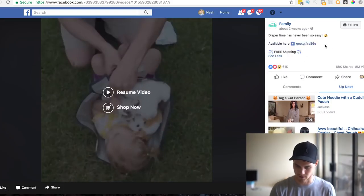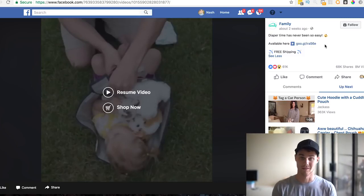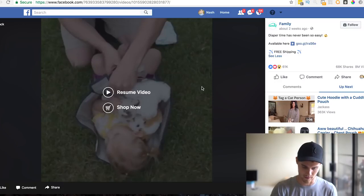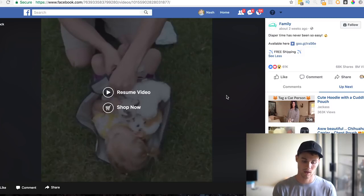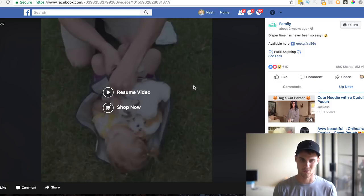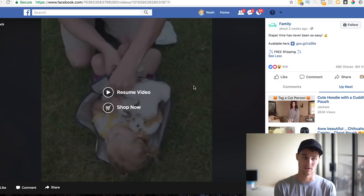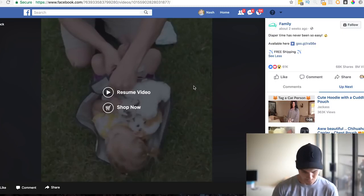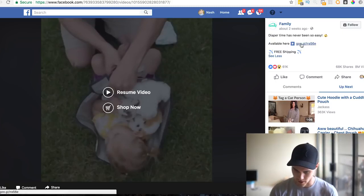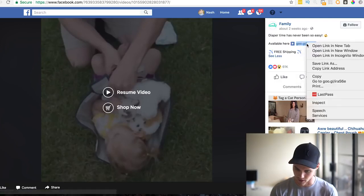This is literally their ad: 'Diaper time has never been so easy — available here, link, free shipping.' That's all they did — the simplest ad ever with a little video they may have shot themselves or found on YouTube. I don't really condone downloading it since 8 million people have already seen it — that causes ad fatigue. I'd rather find YouTube clips and cut together a fresh one-minute video.